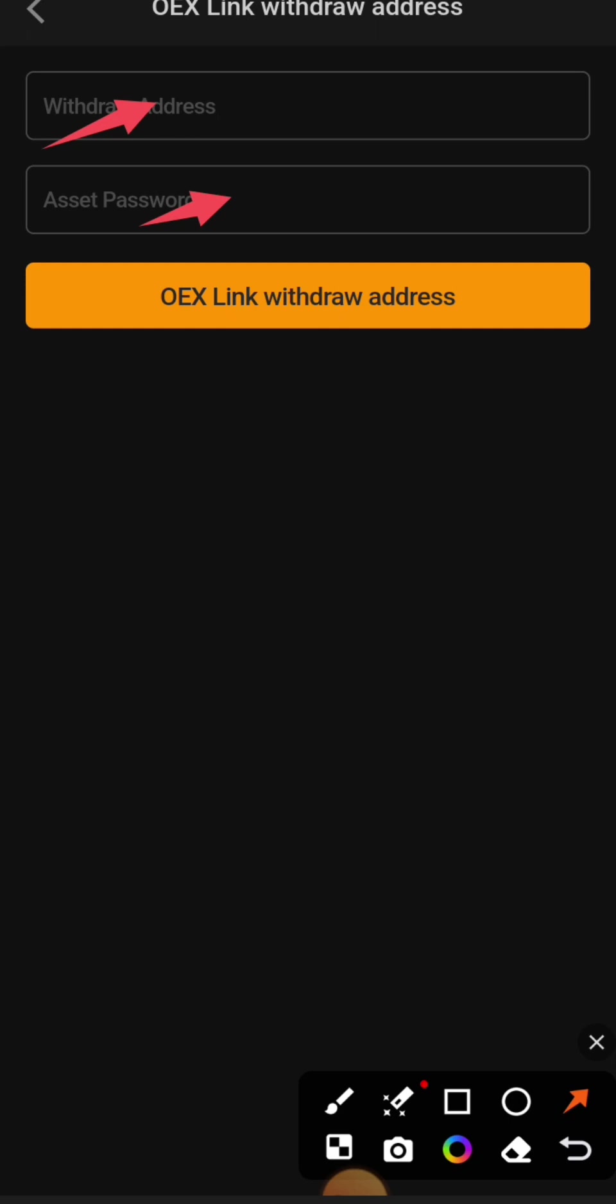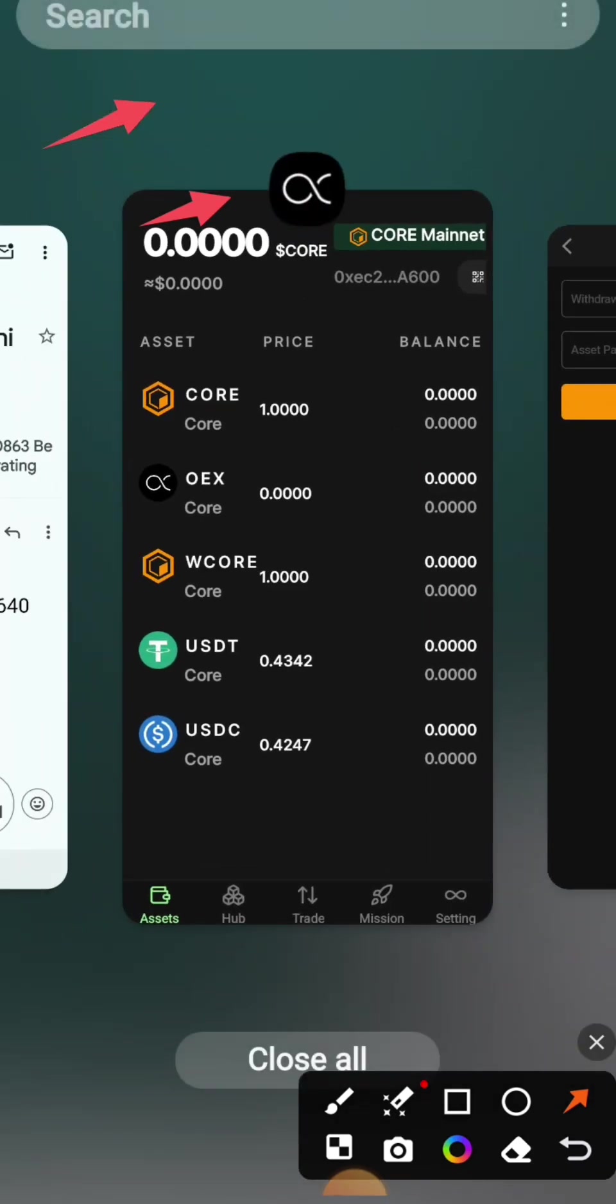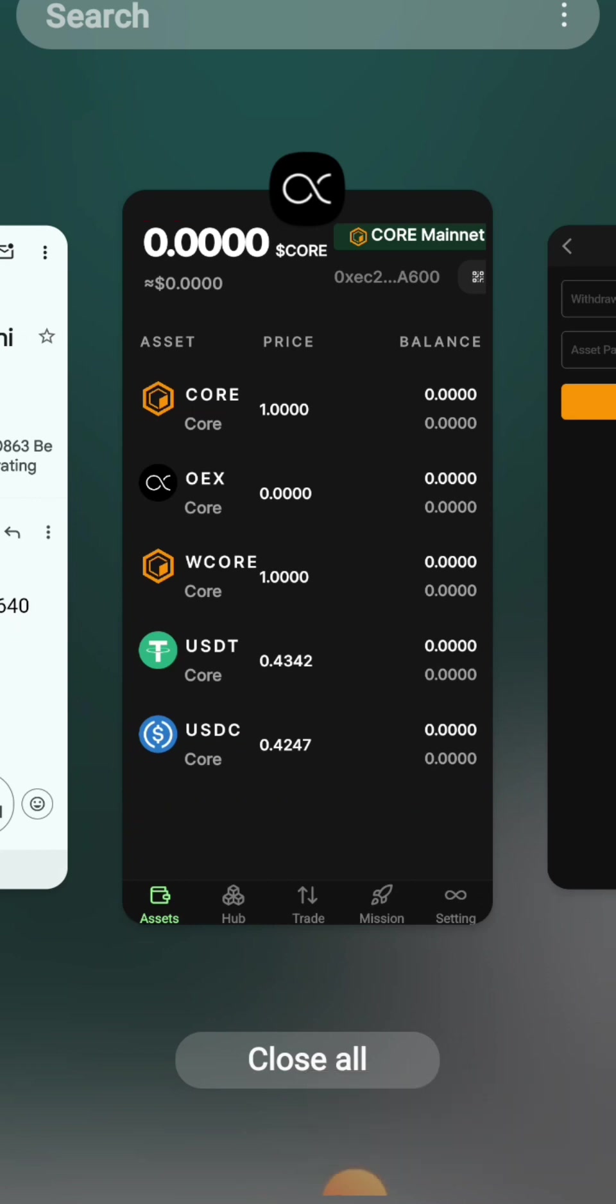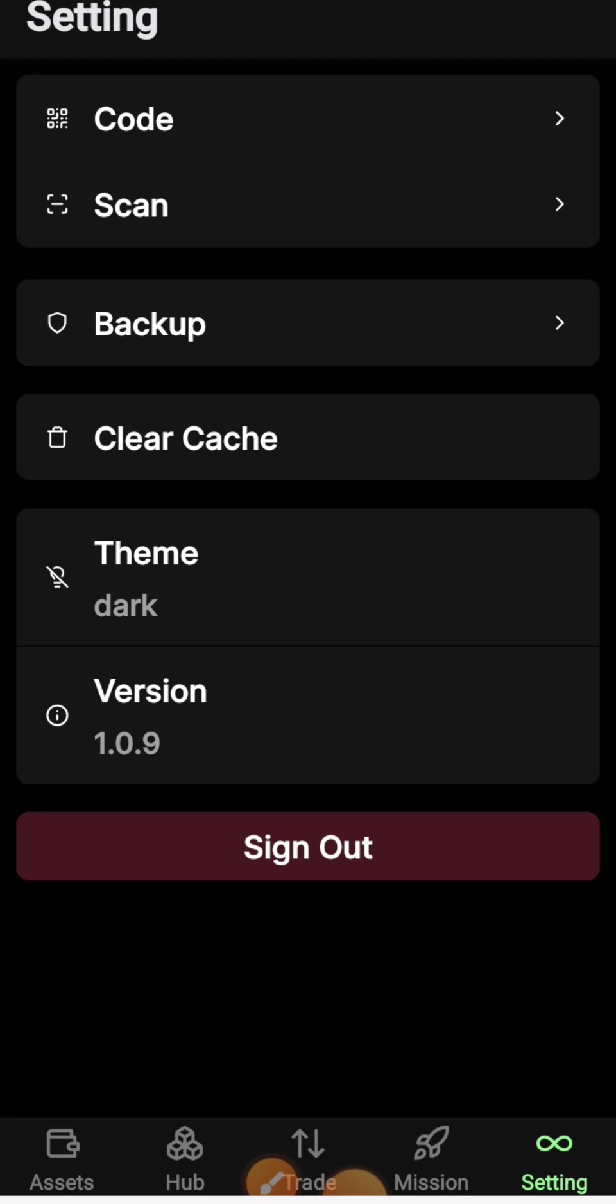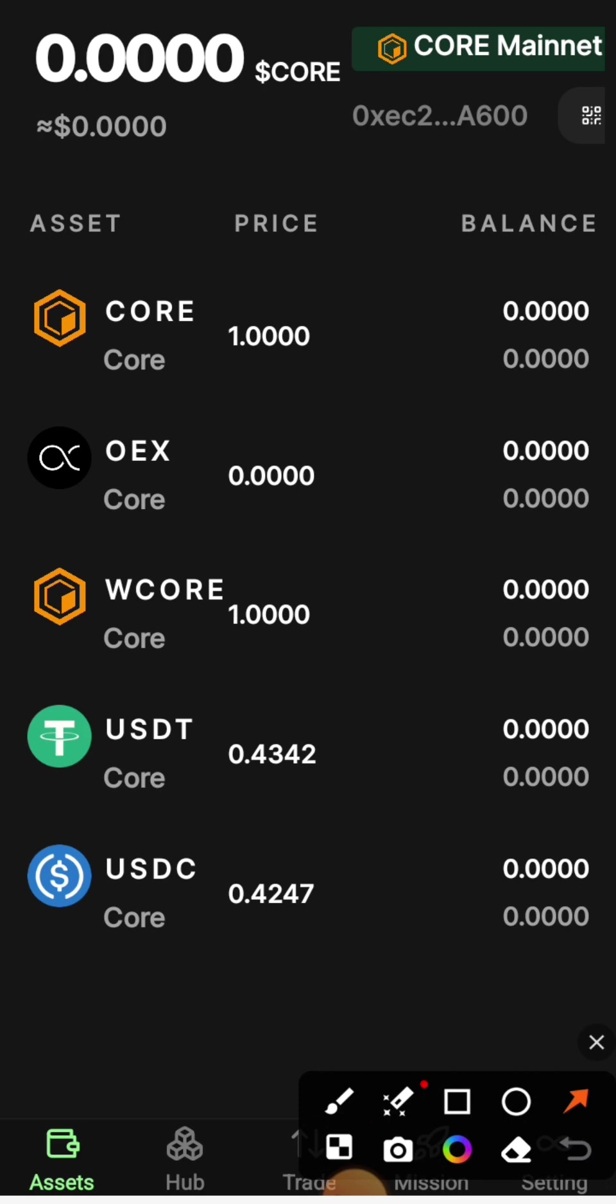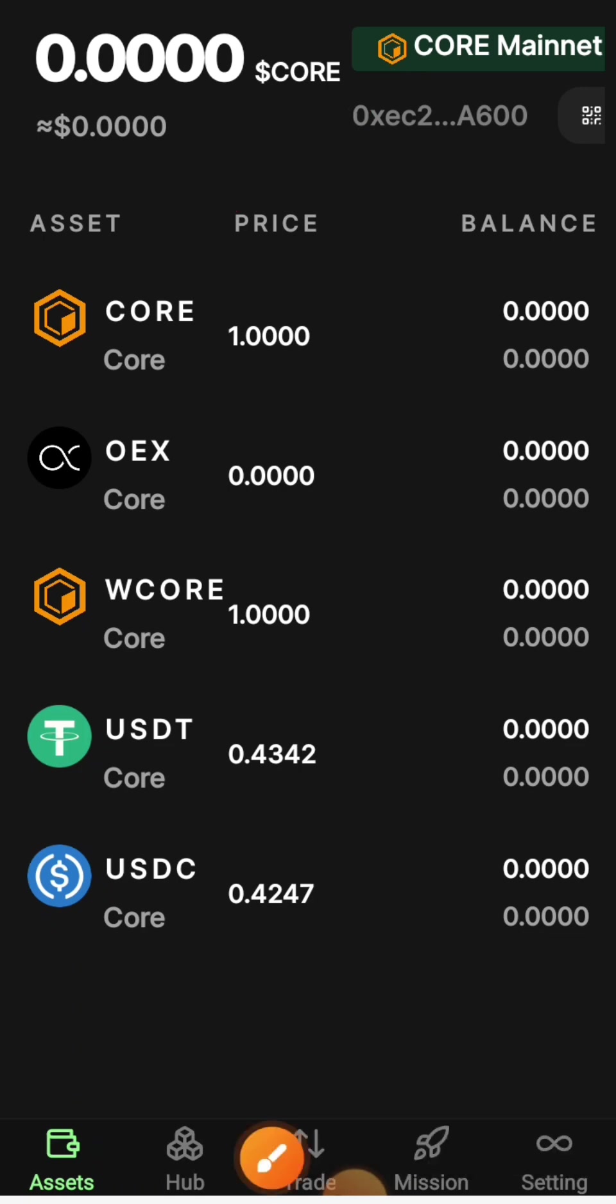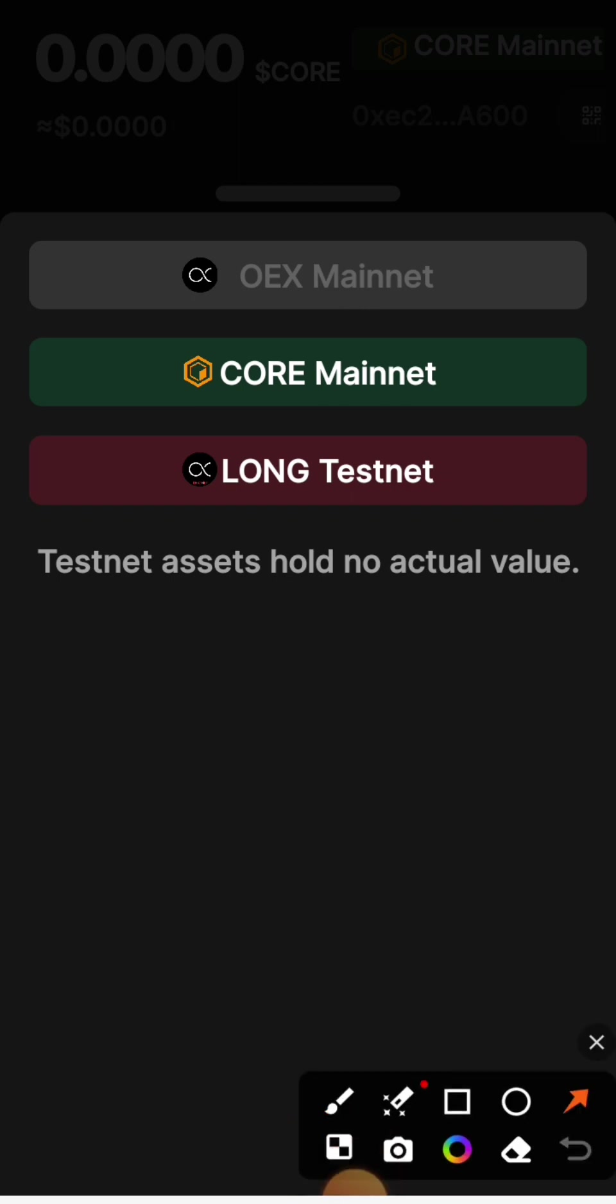The asset password is confidential, so don't share it with anybody. To get the withdrawal address, we need to go to the OEX app. Your OEX app is probably on testnet, so you need to switch to Core mainnet.